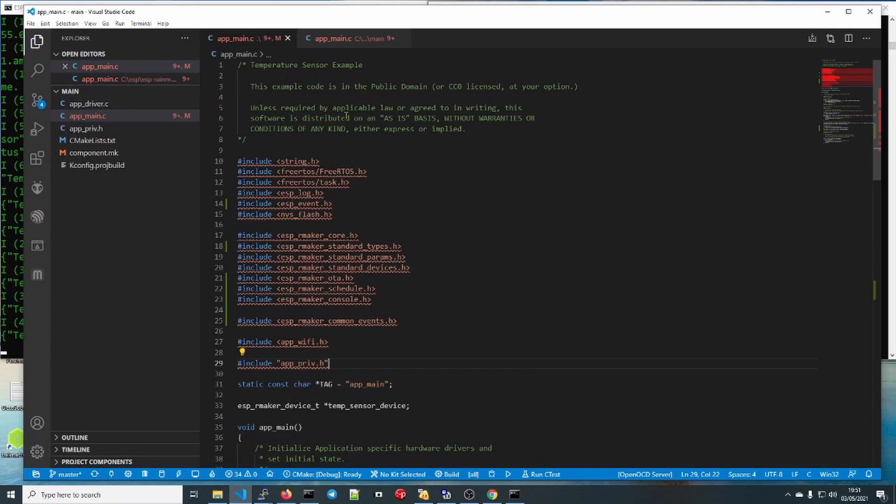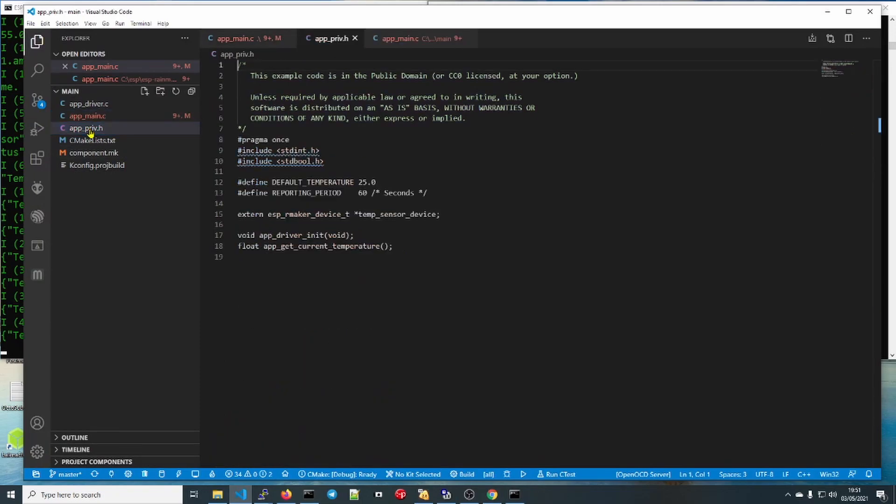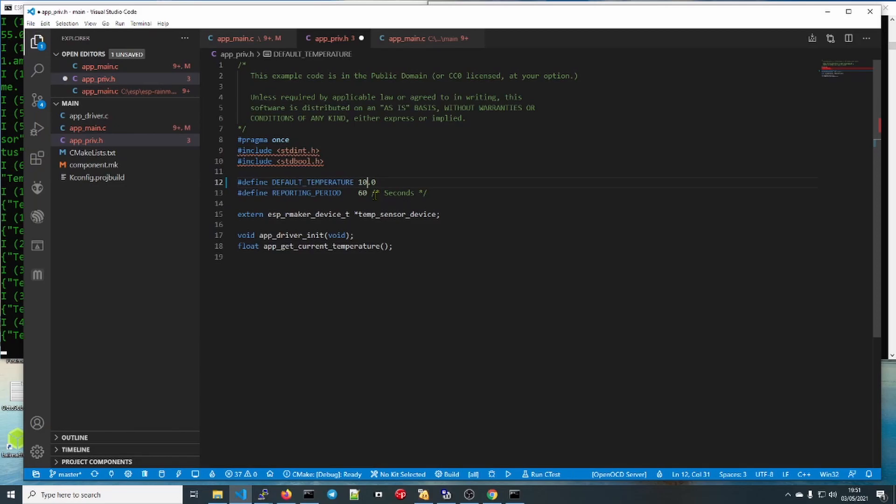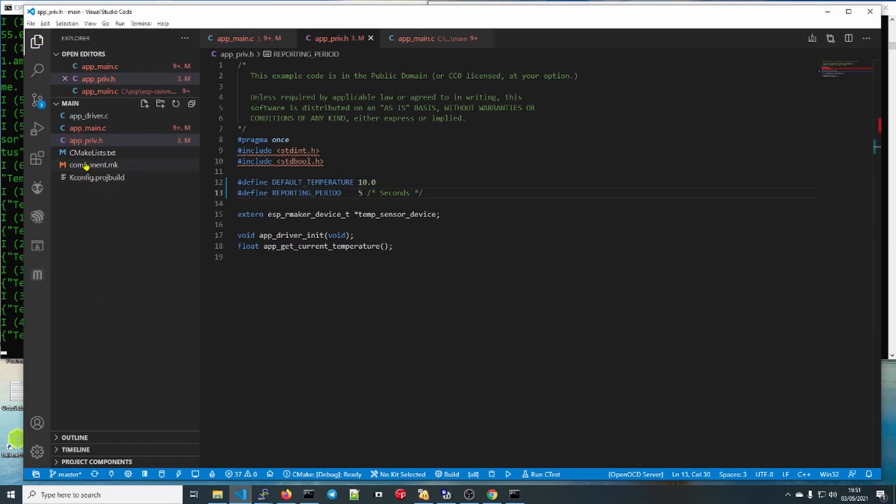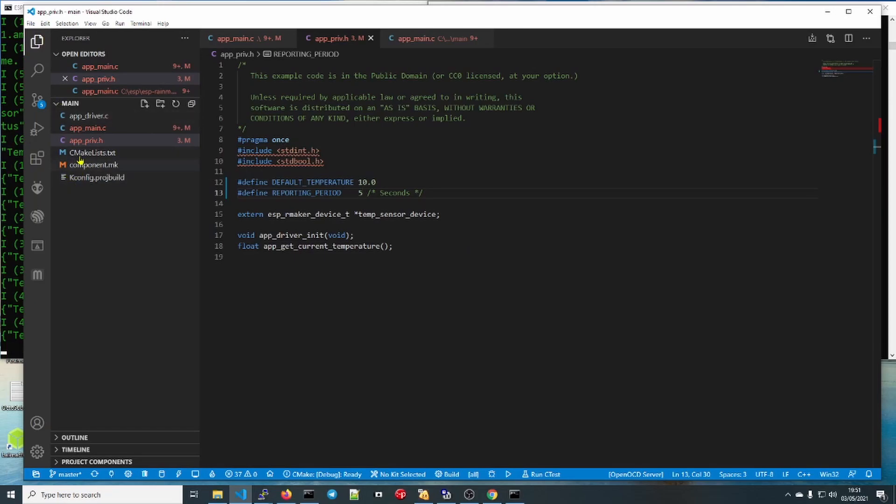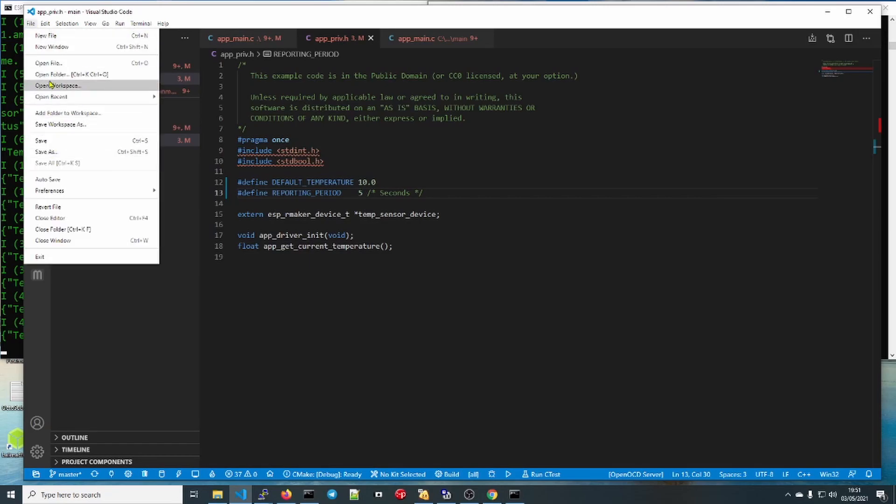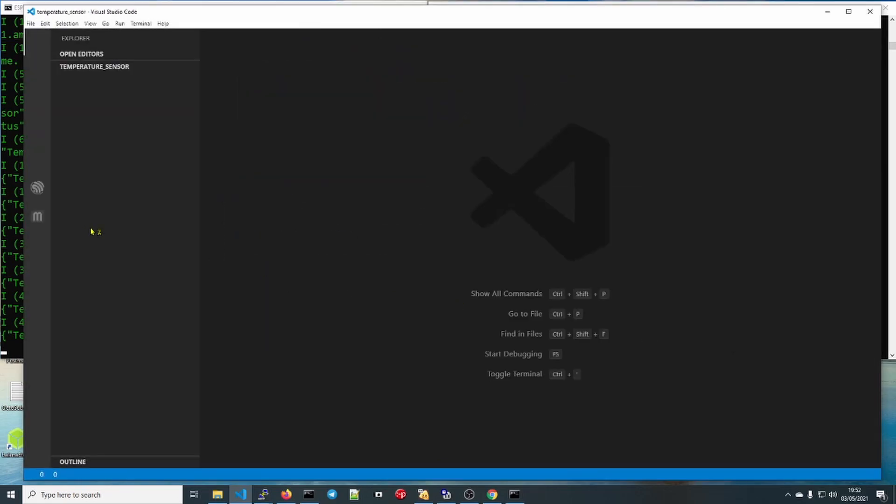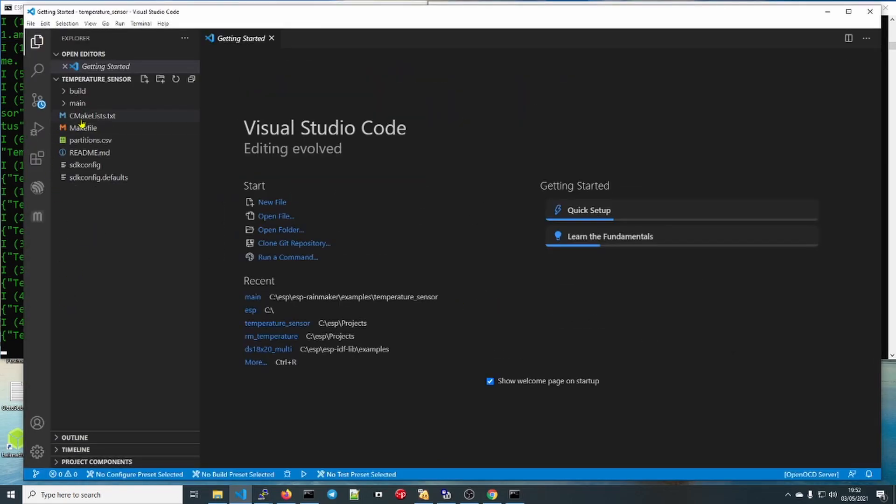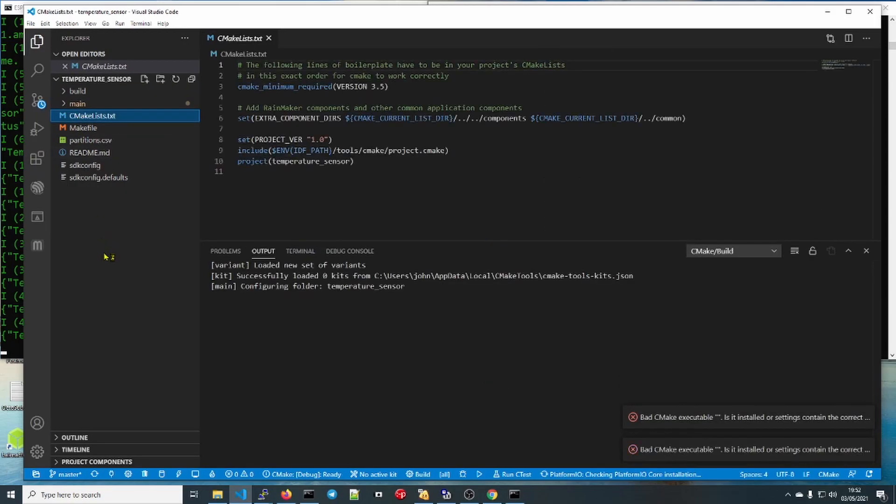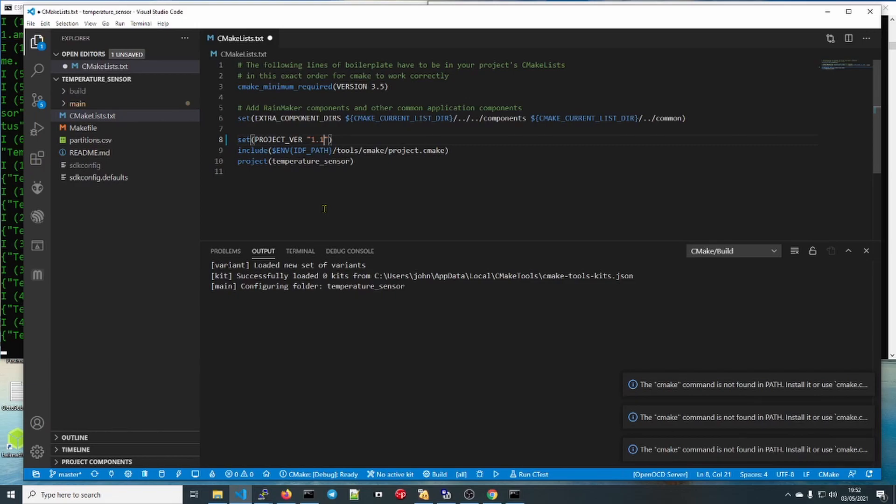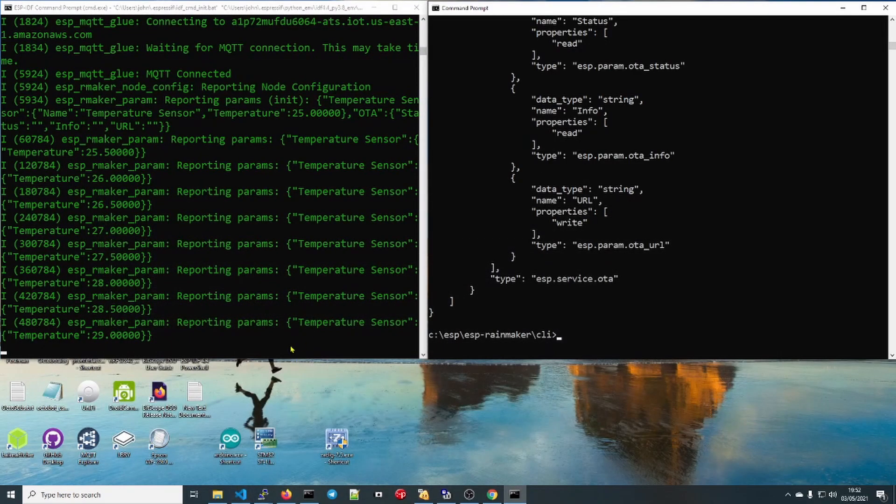So here we are. What I'm going to do is go to the app priv, and we're going to change this to start at 10 degrees and update every five seconds. We can save that. We've changed the app to do what we want. The next thing we need to do is go to CMakeLists.txt. We need to update the version number. Now we'll save that. But you don't have to update the version number every time.